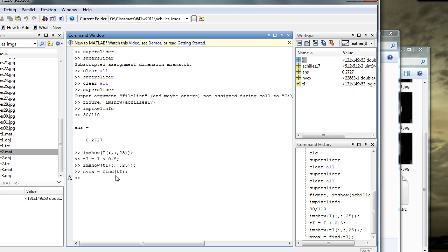So now, let's compute the volume. Volume equals size nvox of the first, we could have just said size nvox, but we'll just do it formally, nvox 1.